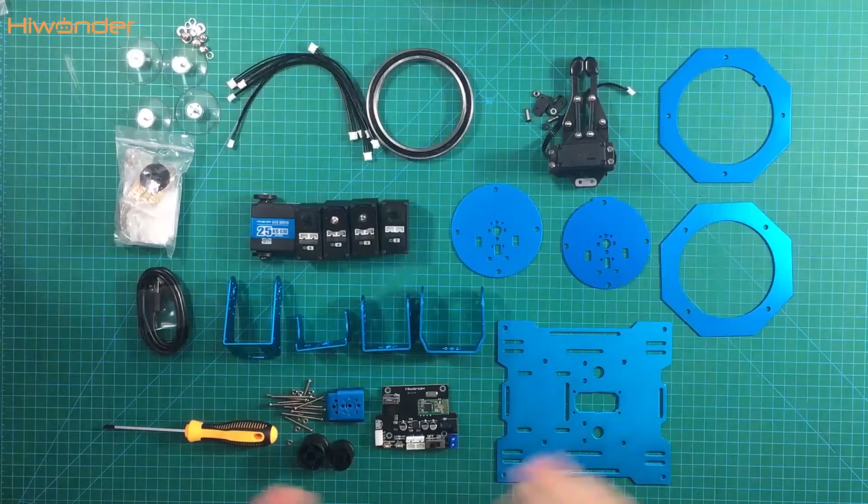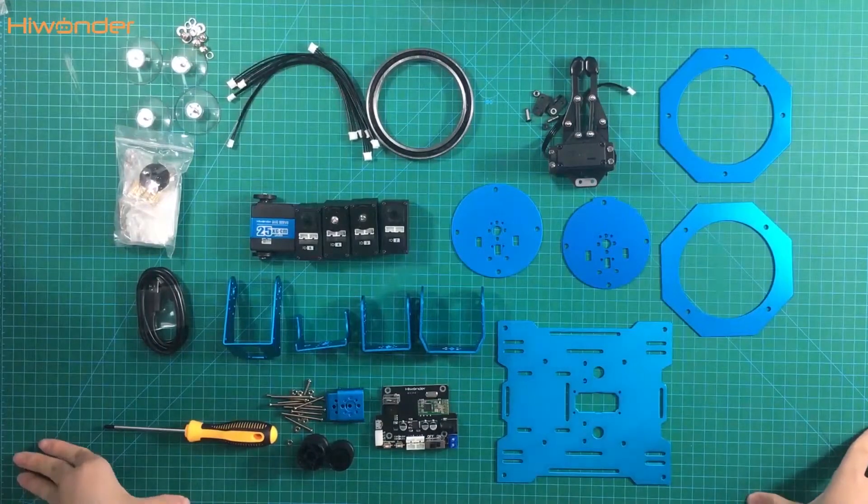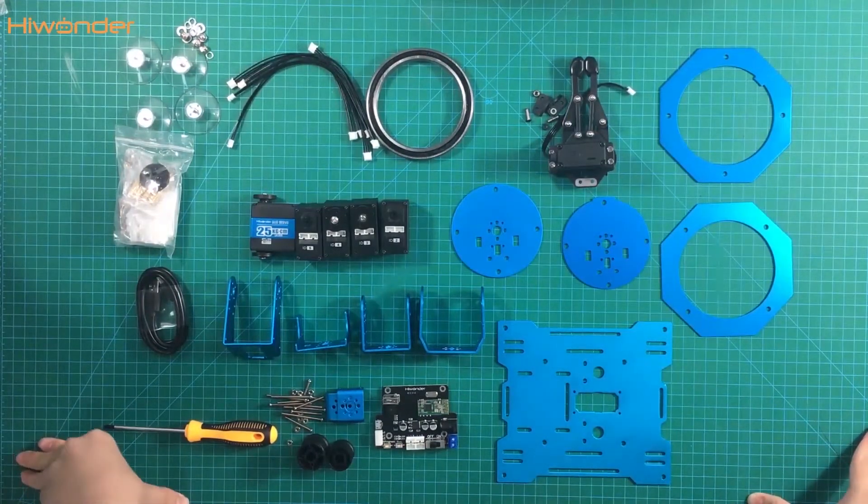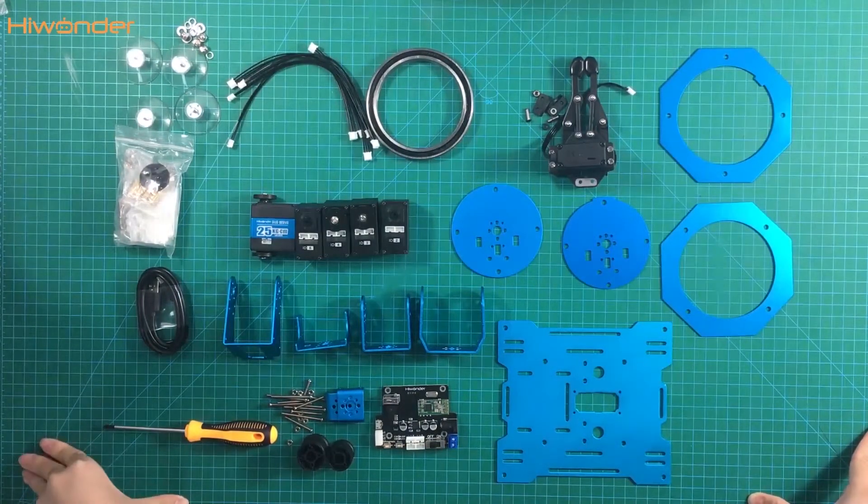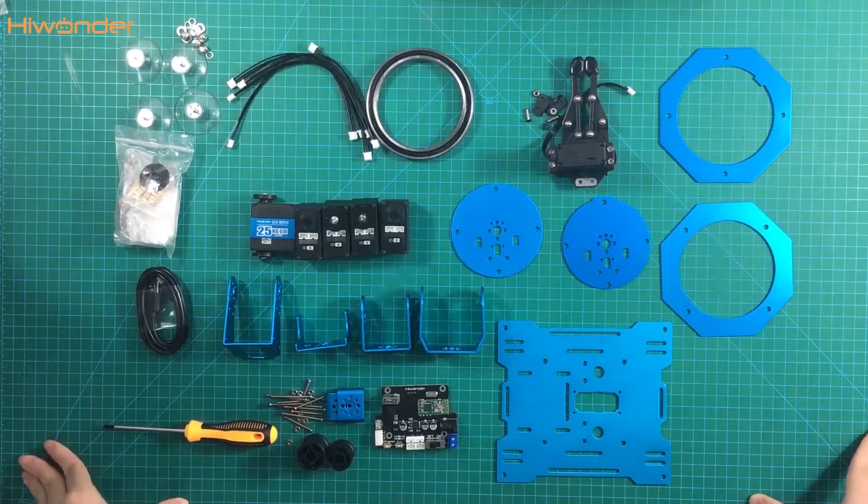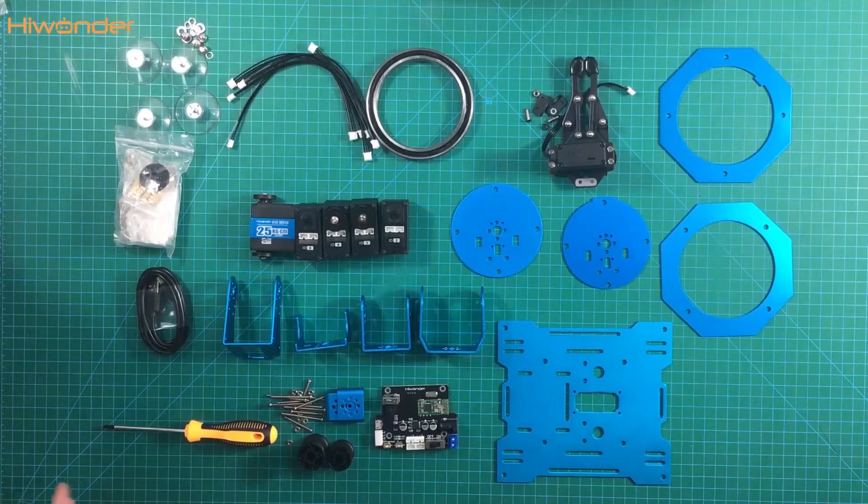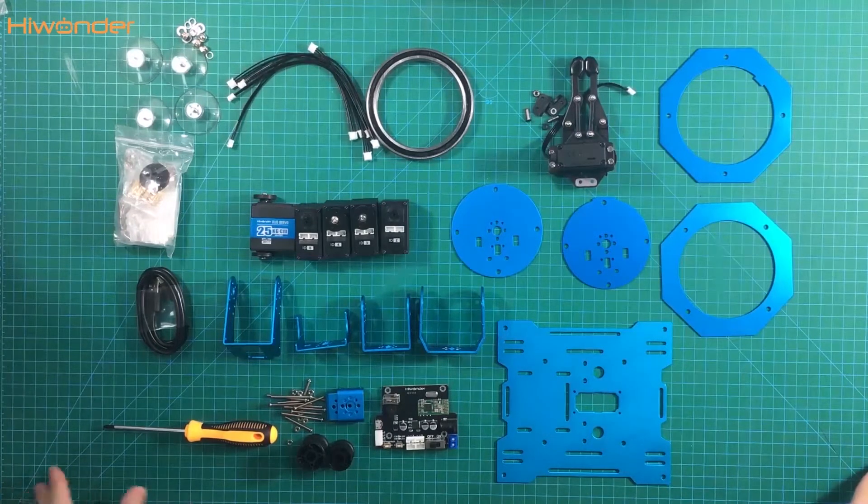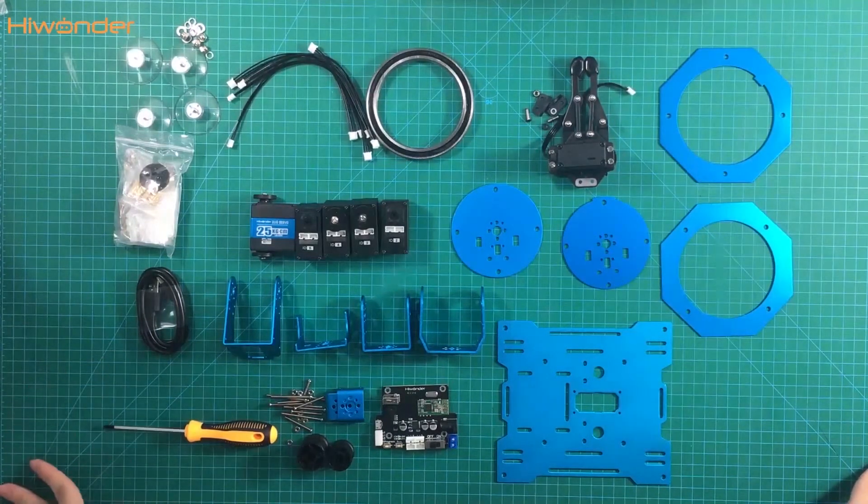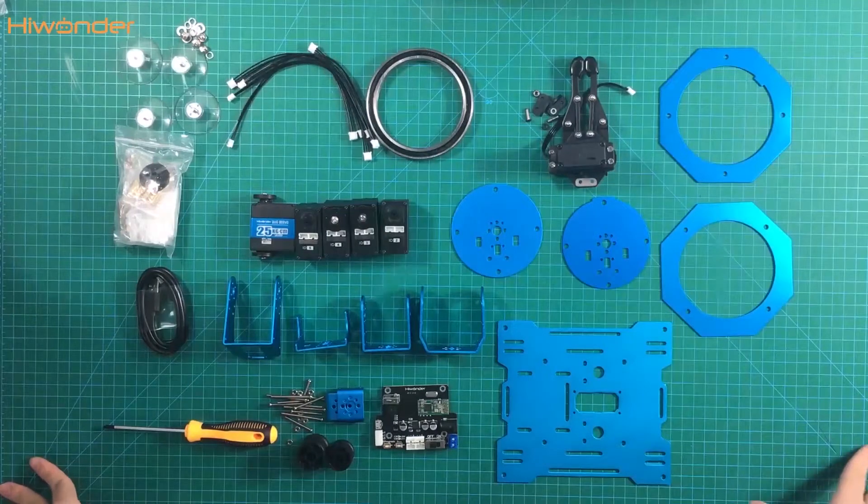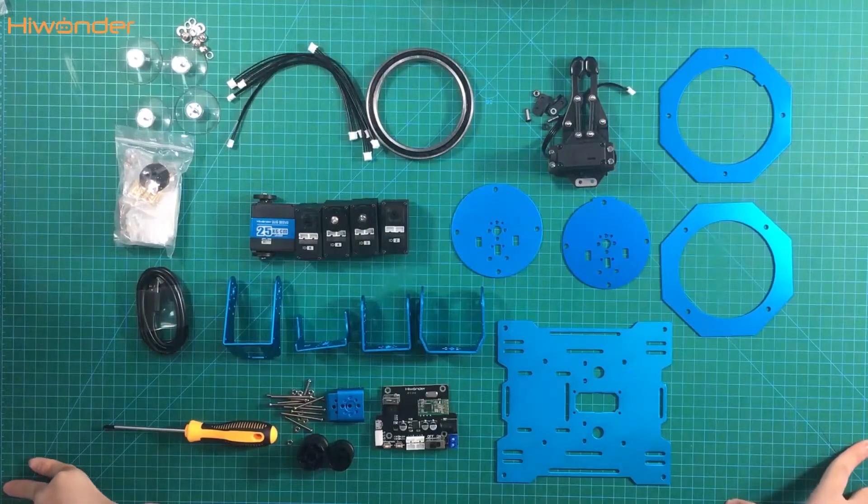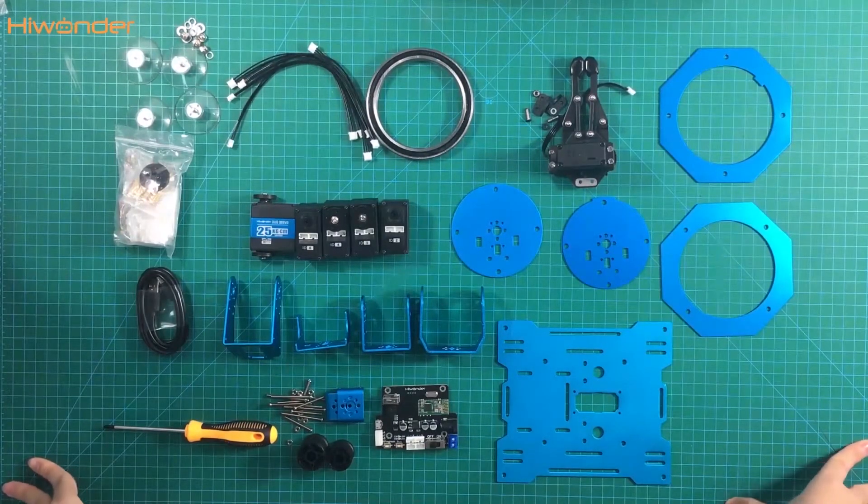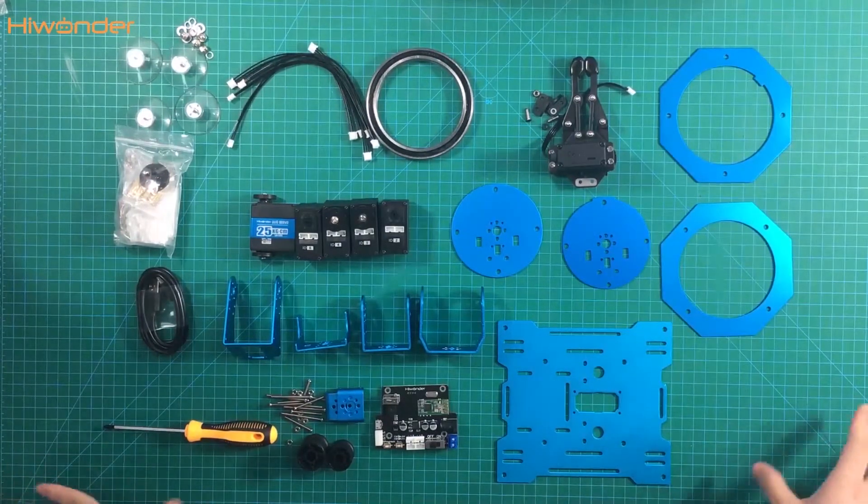How can we study? Maybe we can start from the bottom because servo 6 is on the bottom and servo 1 is on the top, the gripper. Therefore, we can assemble in the order of the servos, from servo 6 to servo 1.